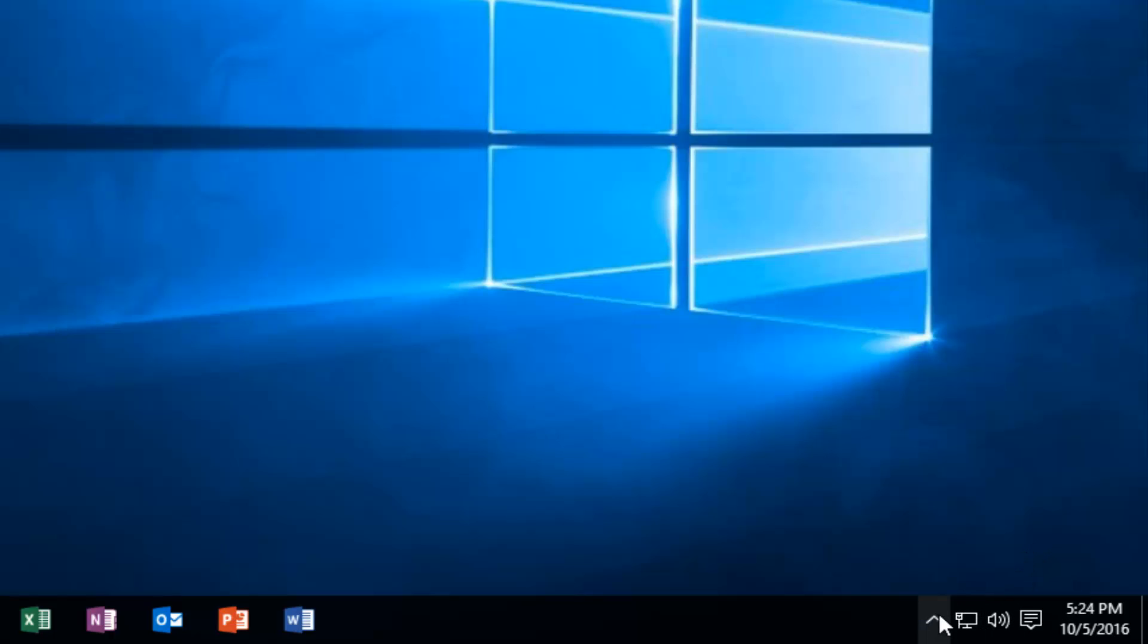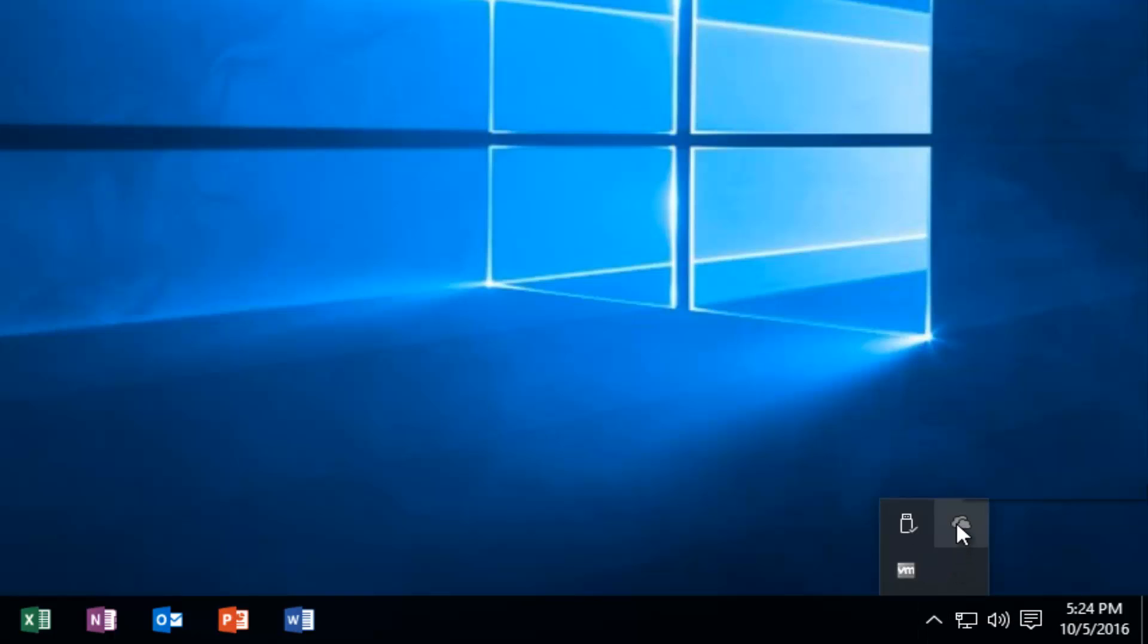then just left-click on this little up-pointing arrow which will show hidden icons. You see there should be an icon that appears to be a cloud.